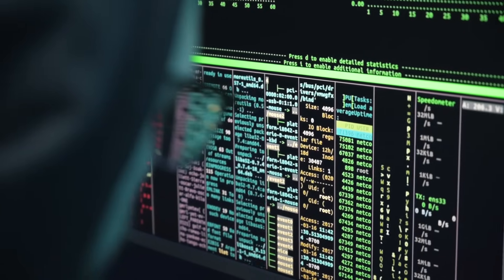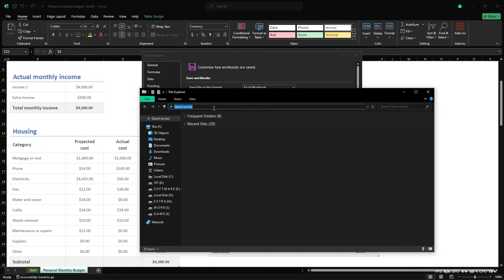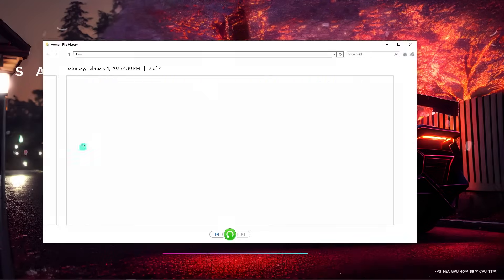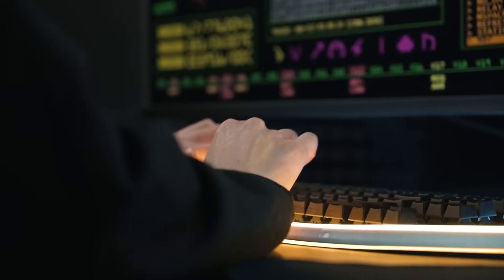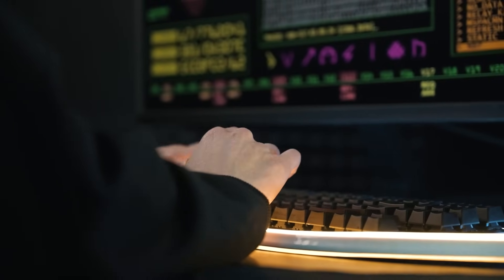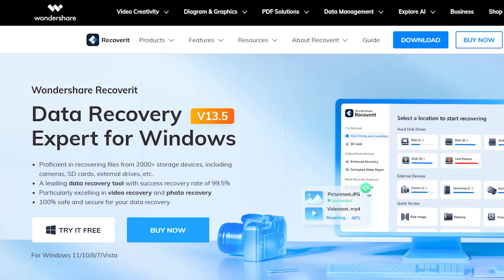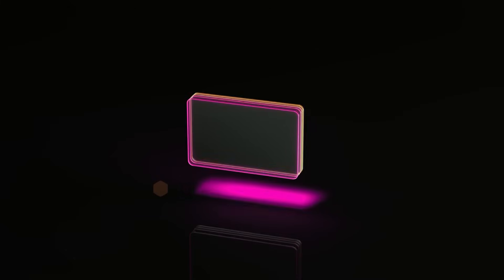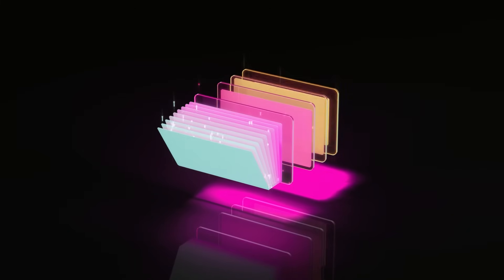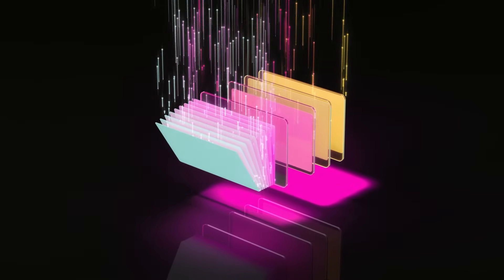So, there you have it — five effective methods to recover your lost files. Auto Recover, the Recycle Bin, File History, and Temporary Files are great first steps. But if you want a solution that's secure, reliable, and works every time, Wondershare Recoverit version 13.5 is the way to go. Recoverit makes file recovery simple and stress-free, with support for over 1,000 file types and the ability to recover data from nearly any device — it's truly a lifesaver.